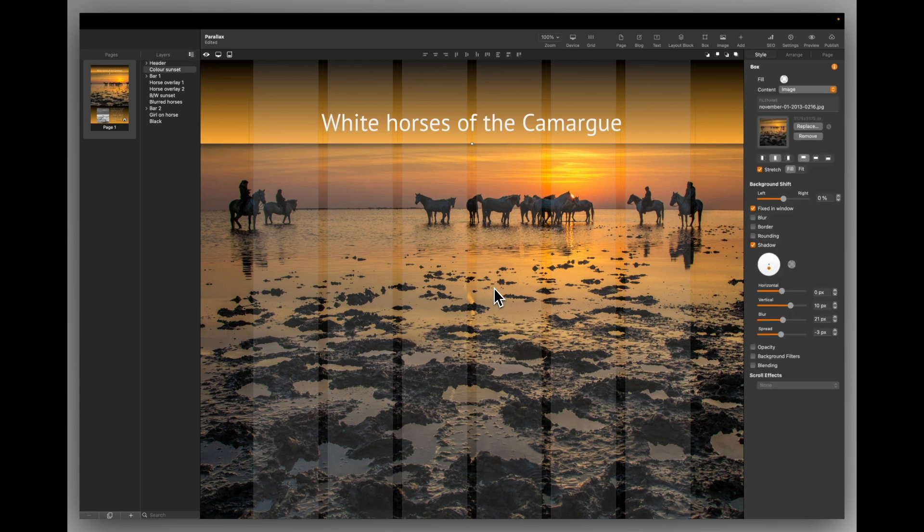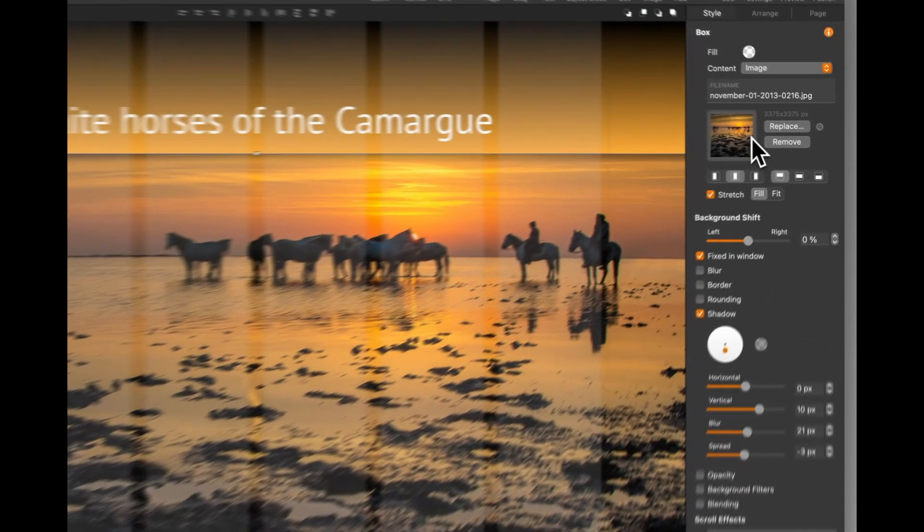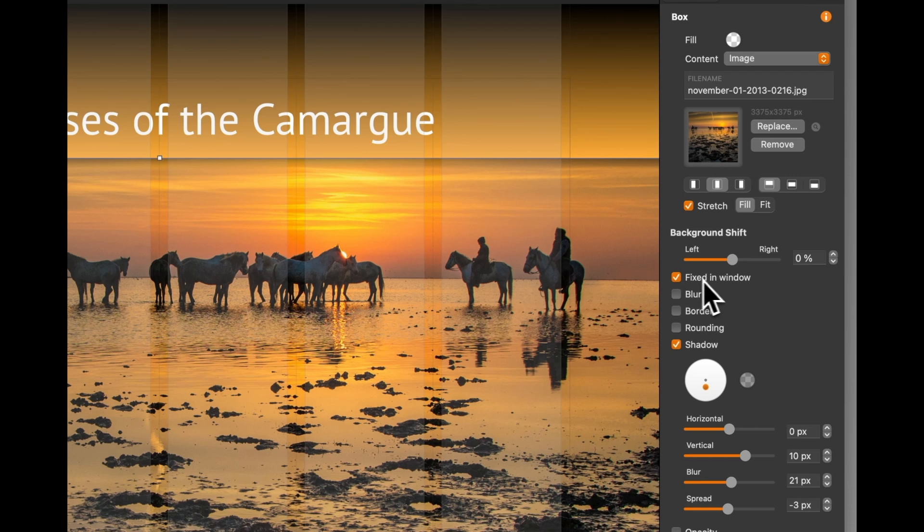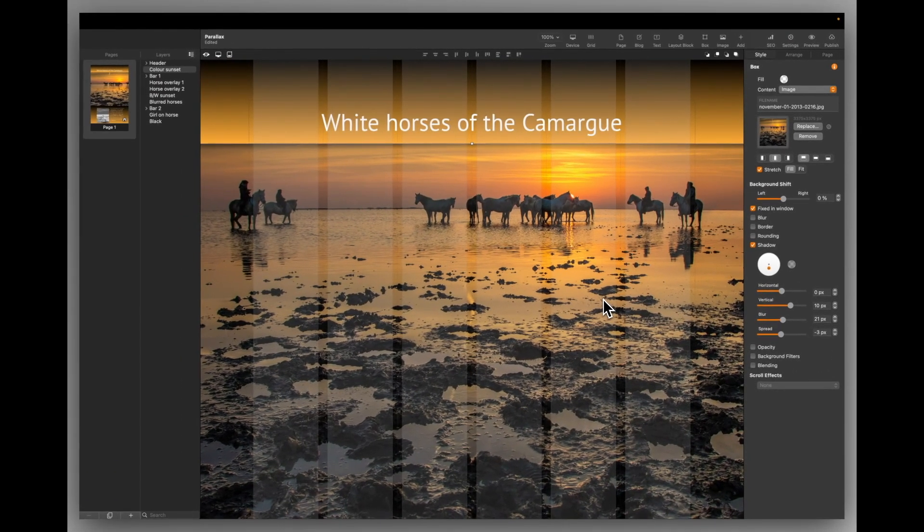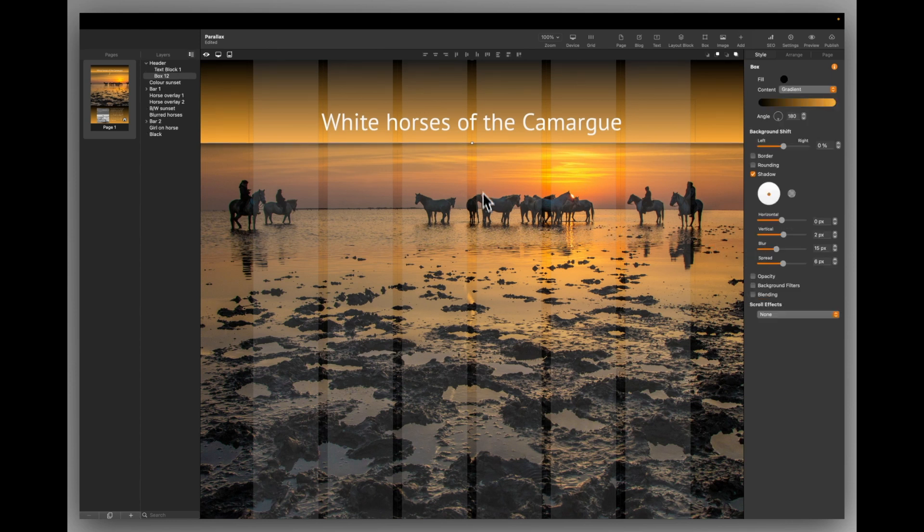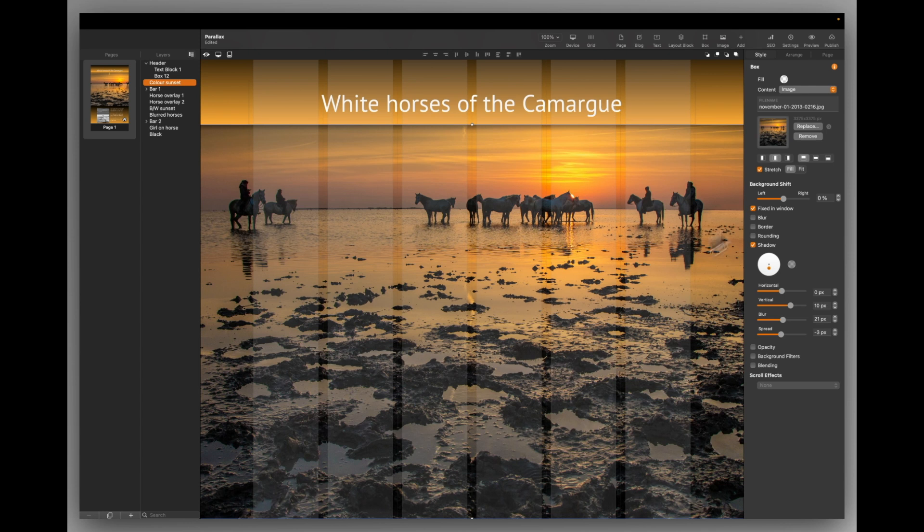Next I've put in a wide box and this is the color sunset and you can see on the right hand side it's a wide box. It has an image. It's stretched to fill. This is the crucial bit. This is the fixed in window which I have checked on. That means the picture will stay still on the screen and anything that's not fixed will scroll above it. I've also put a little shadow on there just to separate it out from the image. So here is the sunset box as I've said. It's got a shadow. It's fixed in the window.